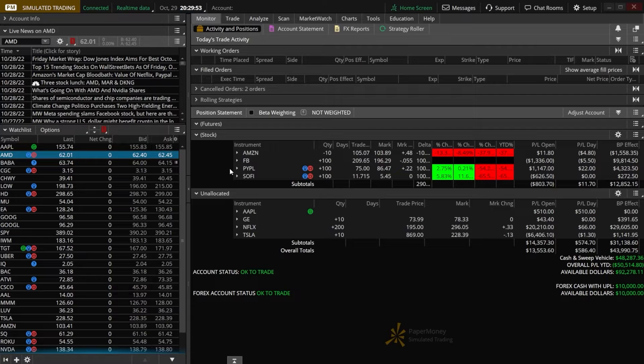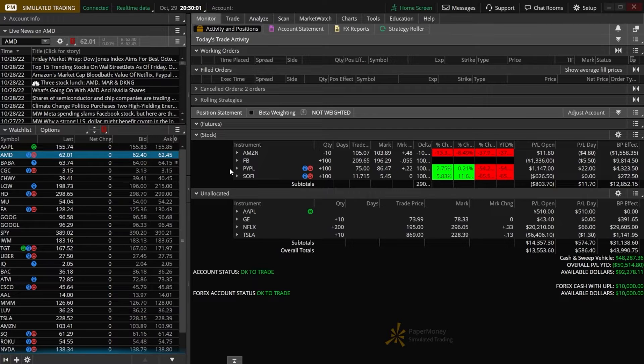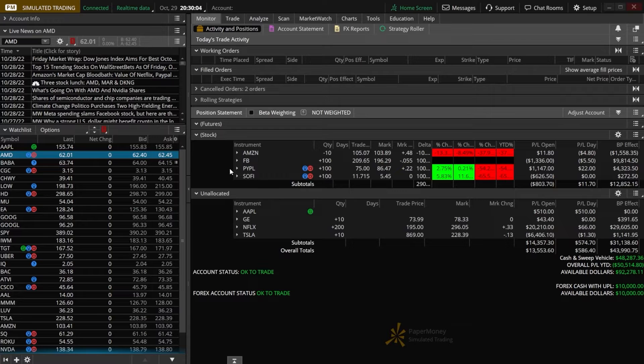We'll not only learn how to open up a brand new option position using the stock price as a trigger, but we'll also cover how to create a stop loss order on that option using the underlying stock price as well.